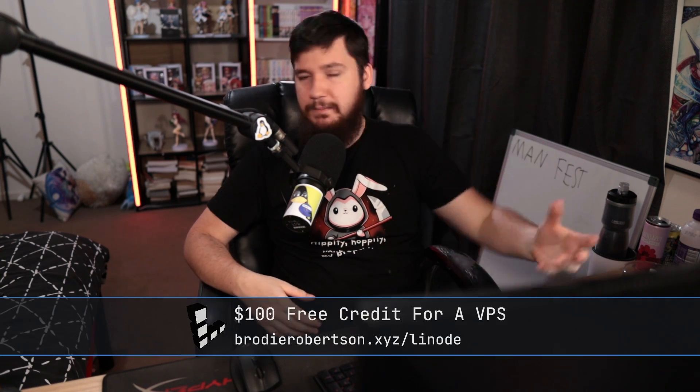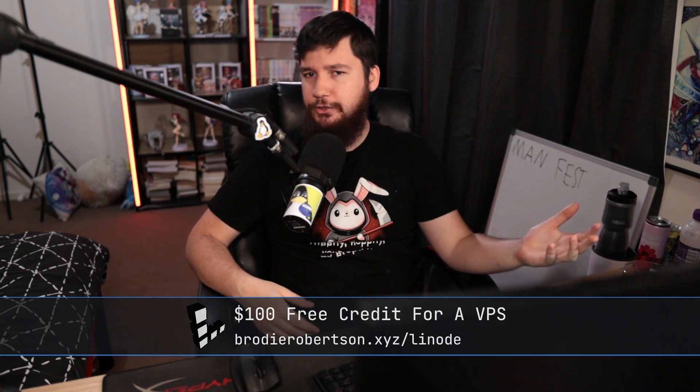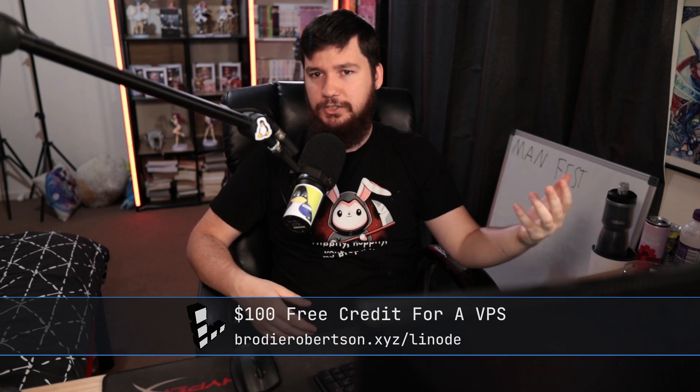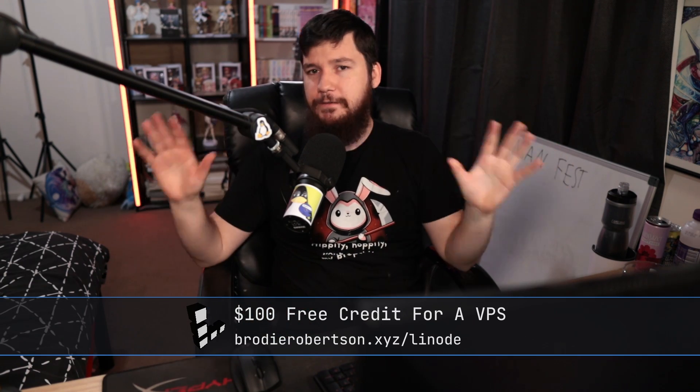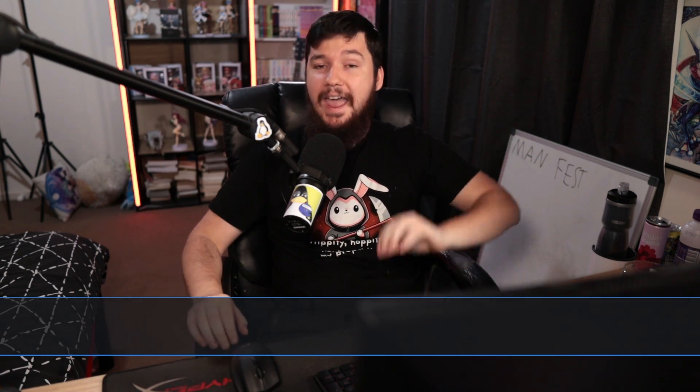But if you still had the plugin installed or maybe you sideloaded it from another store, it would keep working perfectly fine. And then finally, January 1st, 2024, Manifest V2 would be fully retired. Any existing plugins would stop working.